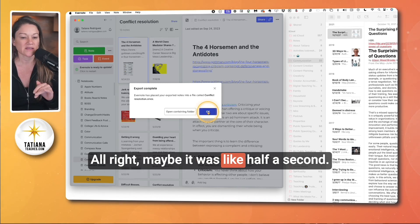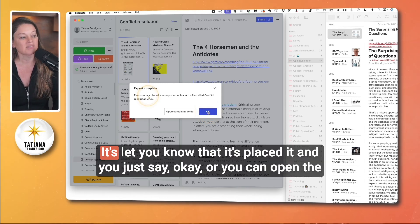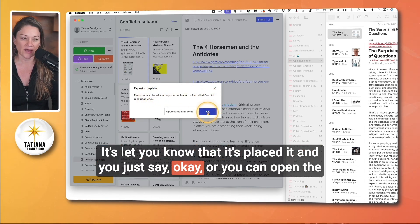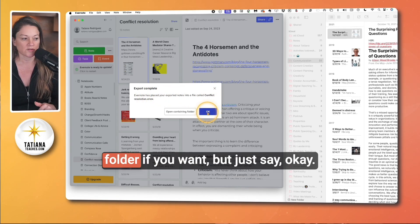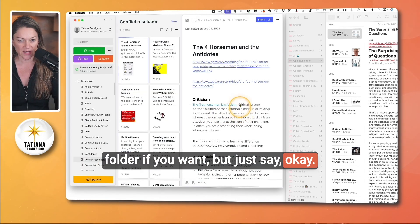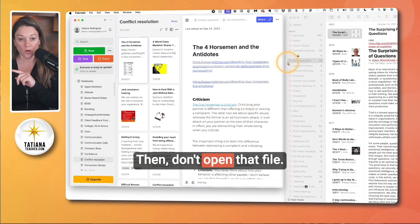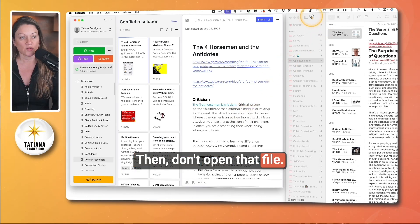Export complete — maybe it was like half a second. It lets you know that it's placed it and you just say okay, or you can open the folder if you want, but just say okay. Then don't open that file.